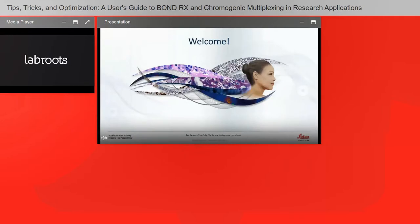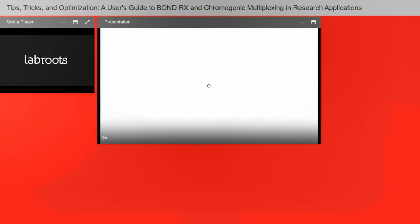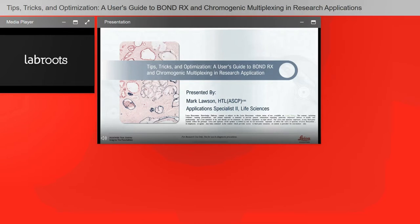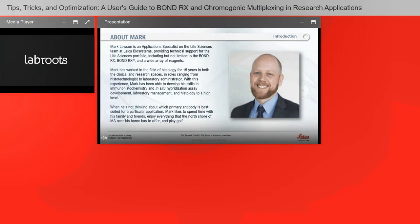Hello, thank you so much for that introduction. My name is Mark Lawson, and I'm here to present Tips, Tricks, and Optimization — a user guide to the Bond RX and chromogenic multiplexing in the research application. I'm an application specialist on the life sciences team at Leica Biosystems. I provide technical support for the life sciences portfolio, including but not limited to the Bond RX, the Bond RXM, and a wide array of reagents.